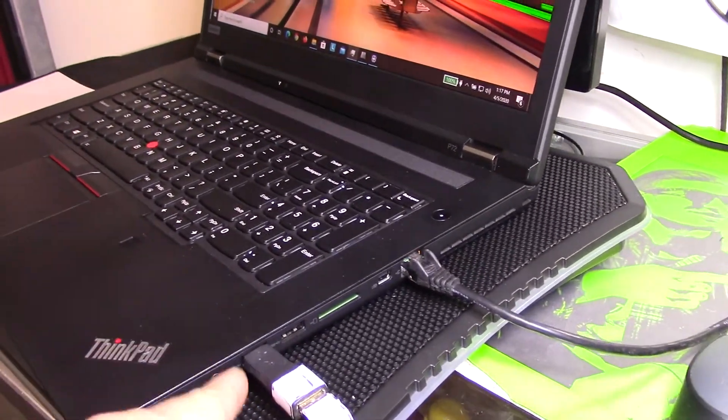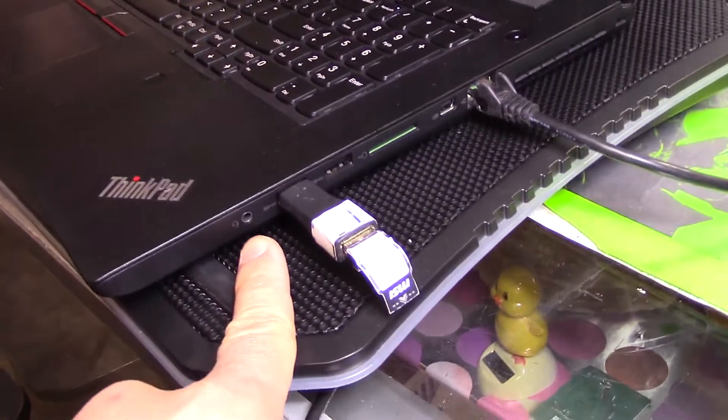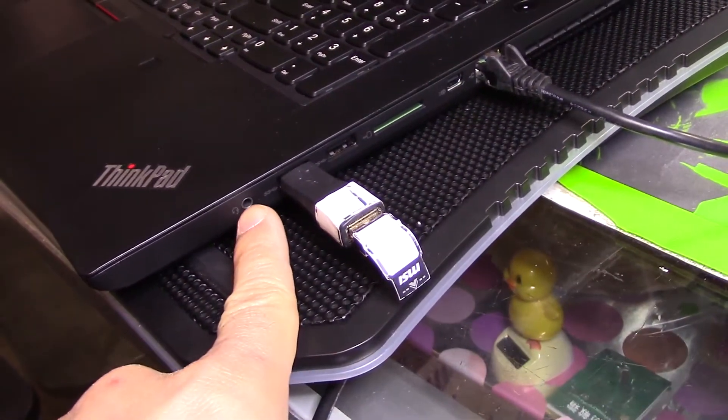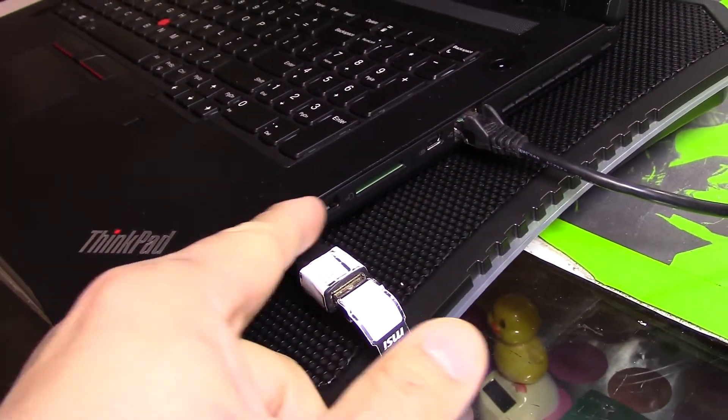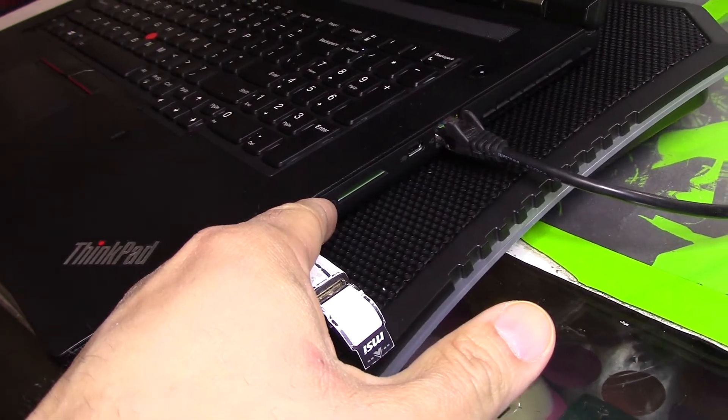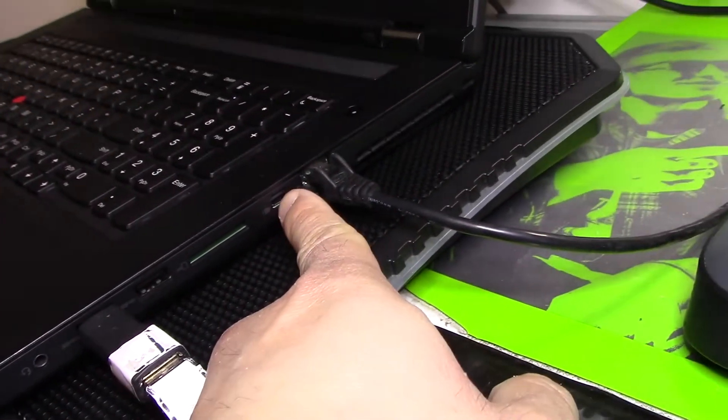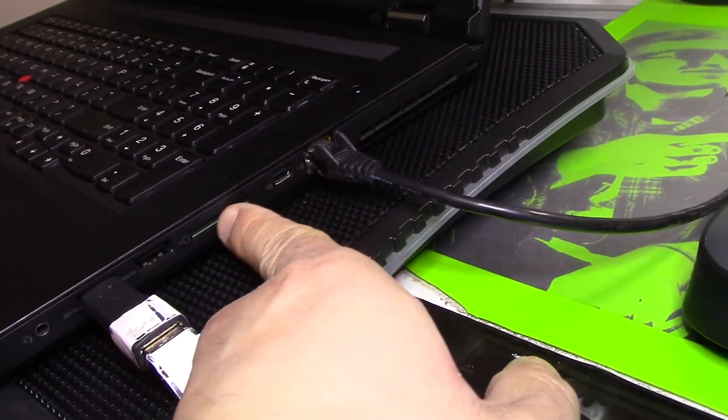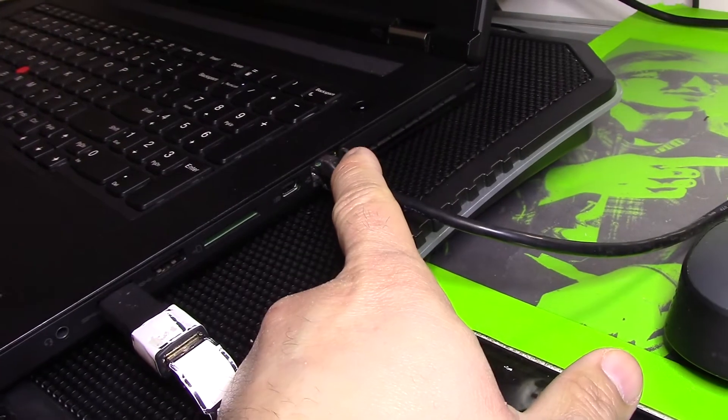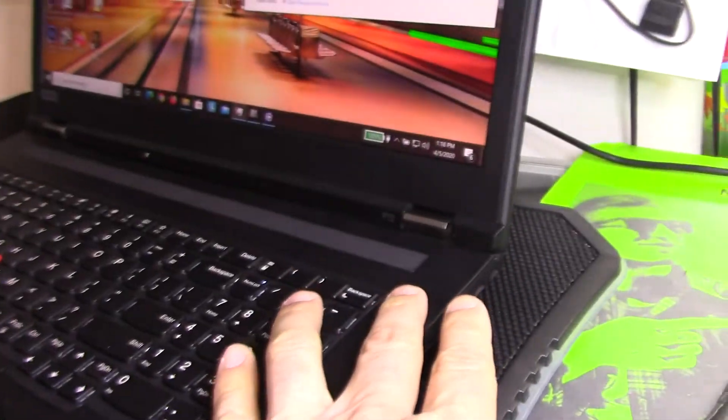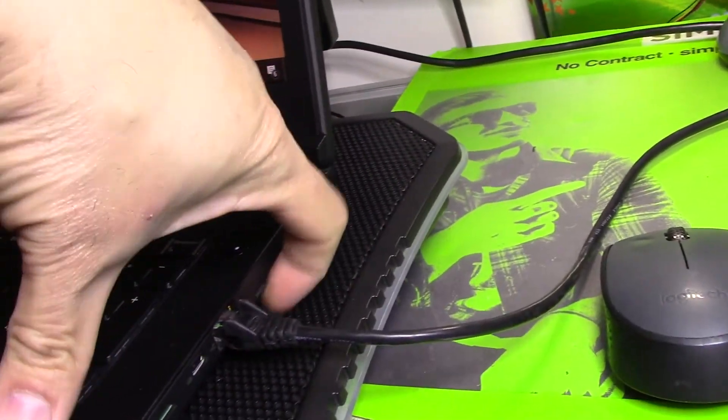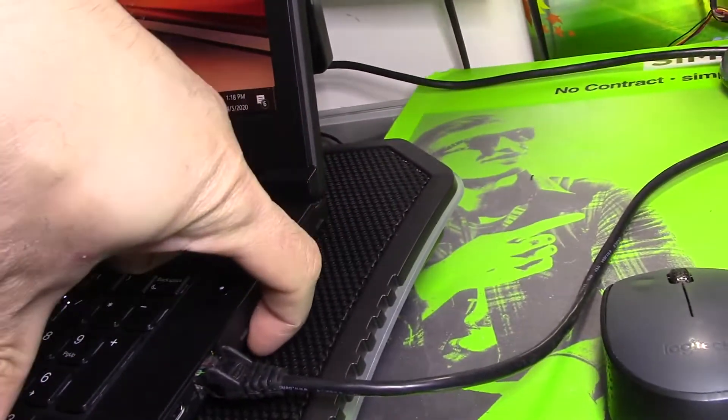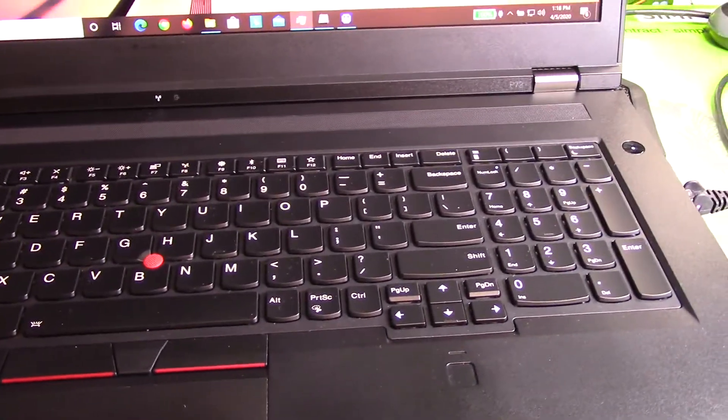There's no DVD bay drive here. What we have on the side here is a combination headphone microphone jack, one super speed, two super speed USB, one display port here, an SD card reader, and an internet connector here. Power and then an exhaust fan over here.